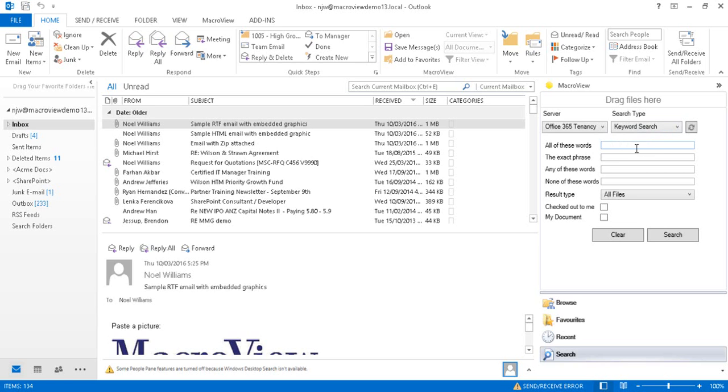The Keyword Search panel allows us to find all documents that contain certain words or phrases.